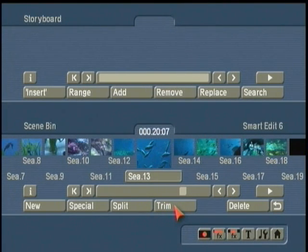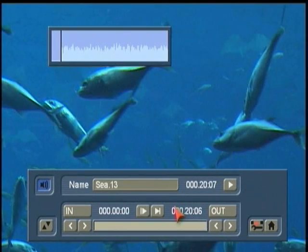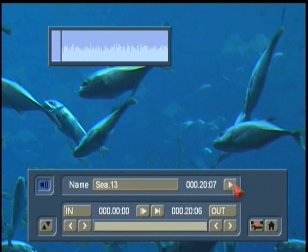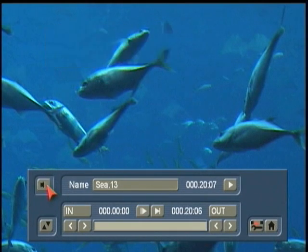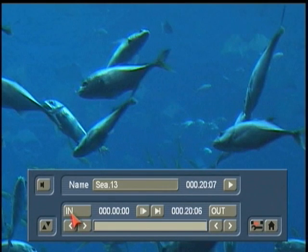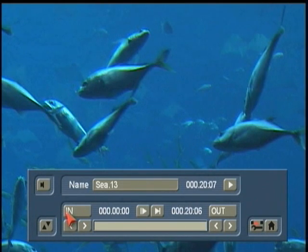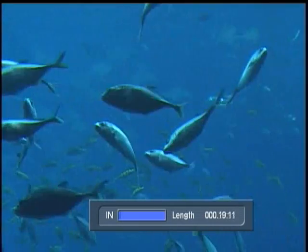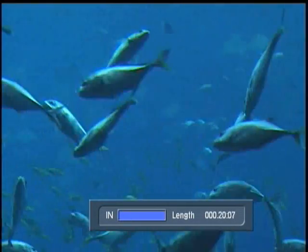So, intelligently, I click on the Trim button. In the Trim menu, it tells us the name of the scene, and I can play it back right here. I don't need to hear the audio yet, so I'm going to turn the speaker button off. The In button — think of this as the beginning of your scene — and the Out button is the ending of your scene. I'm going to trim off a little bit of the beginning by left-clicking on the In button and then scrolling the trackball to the right.